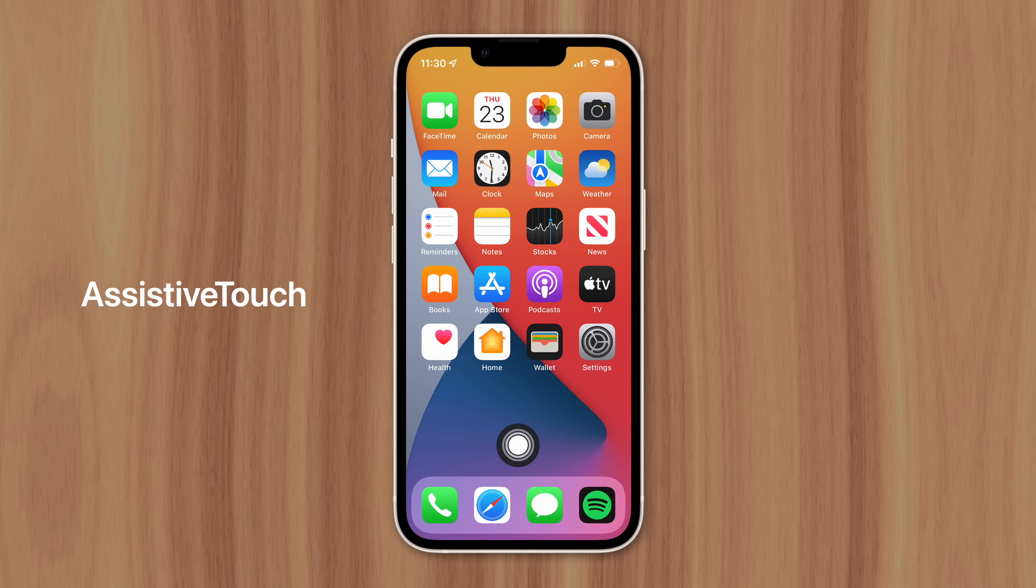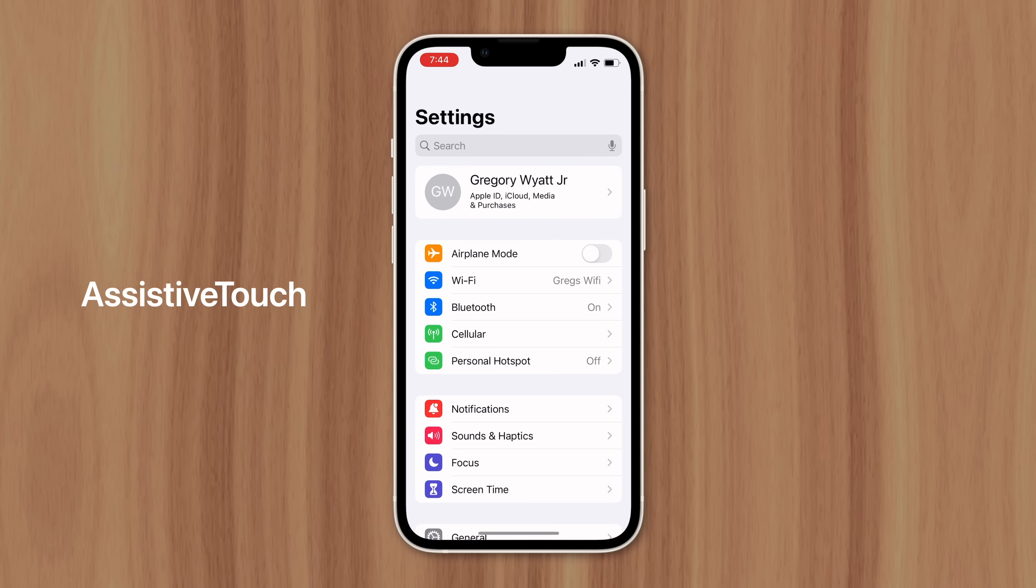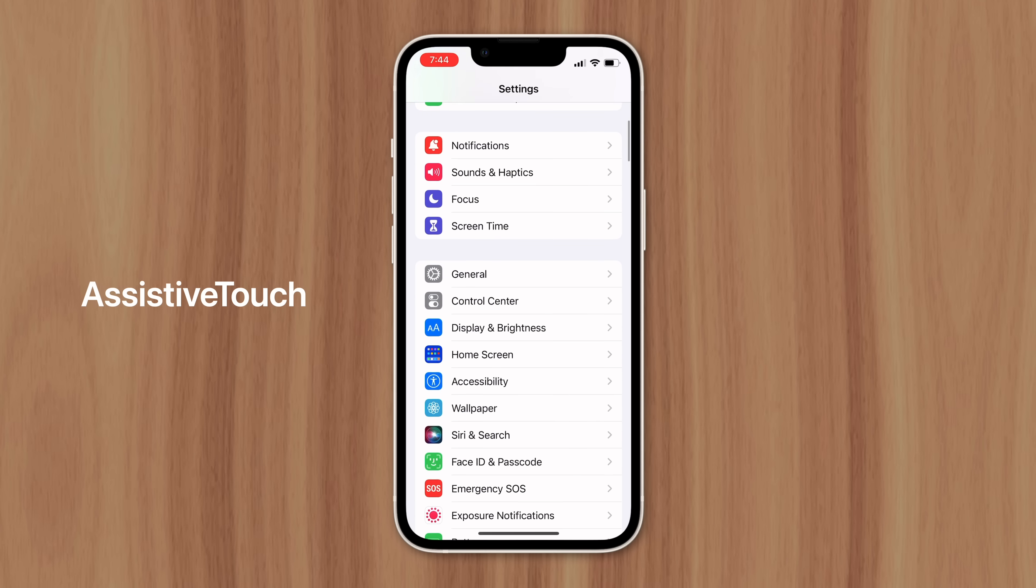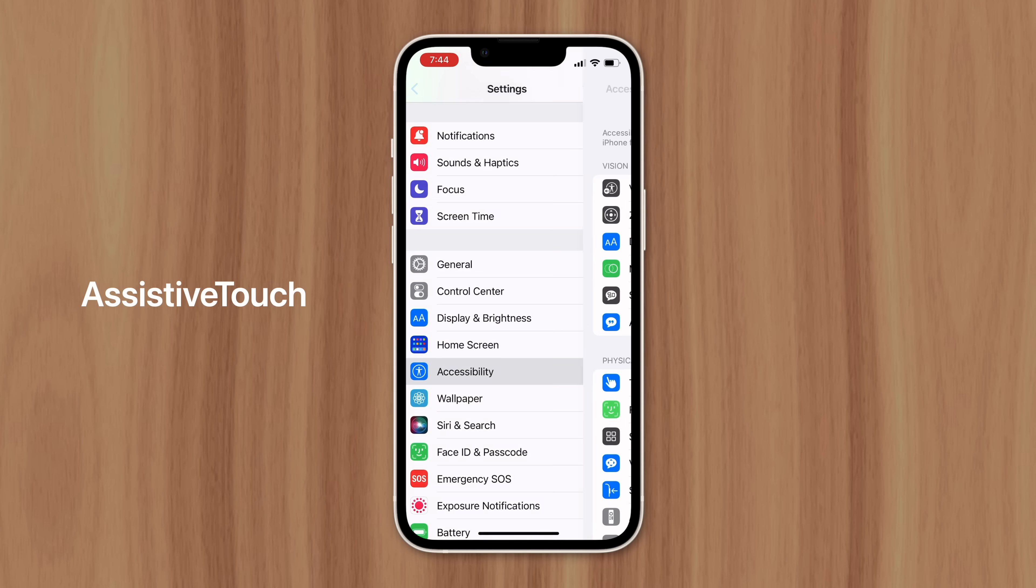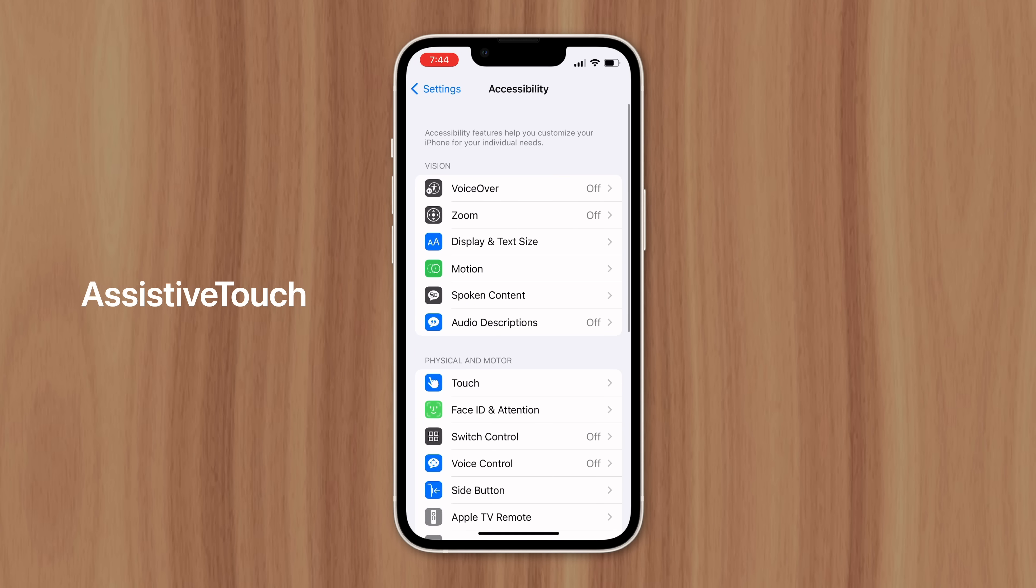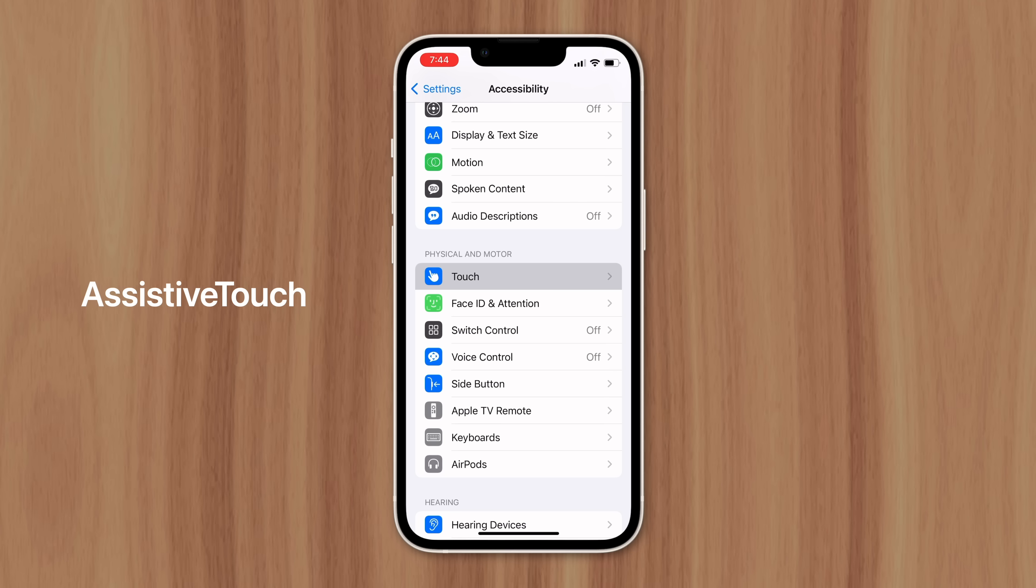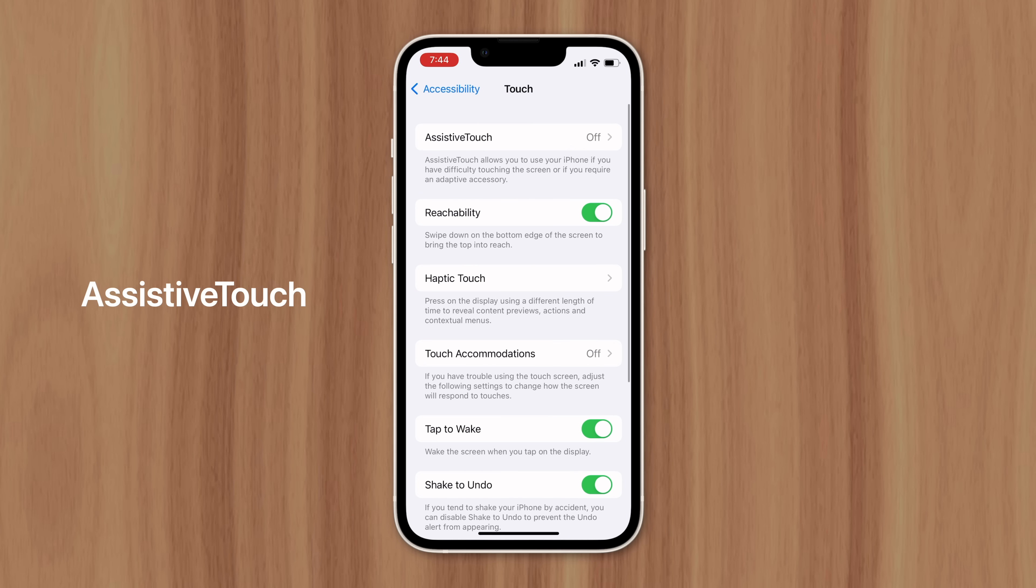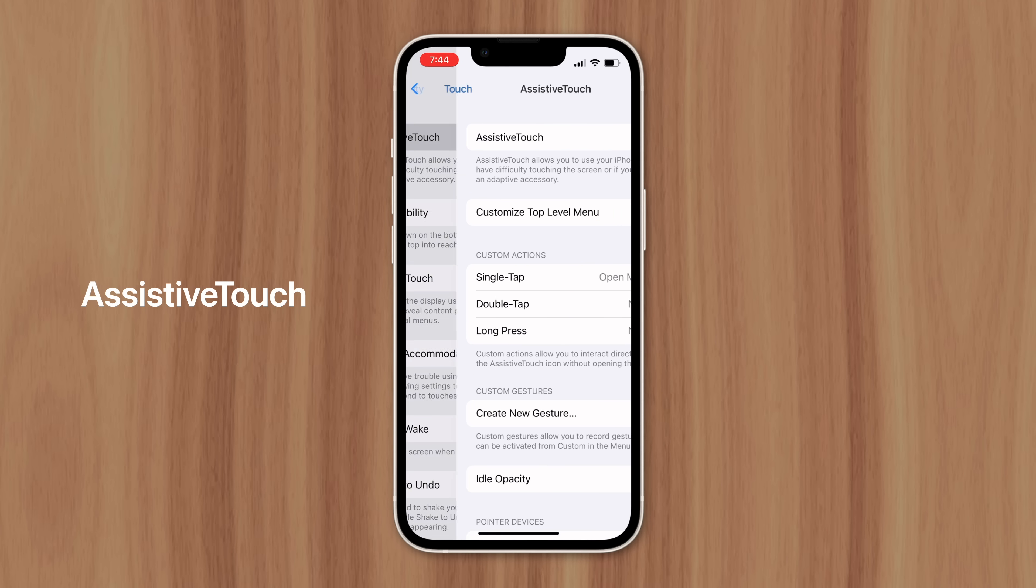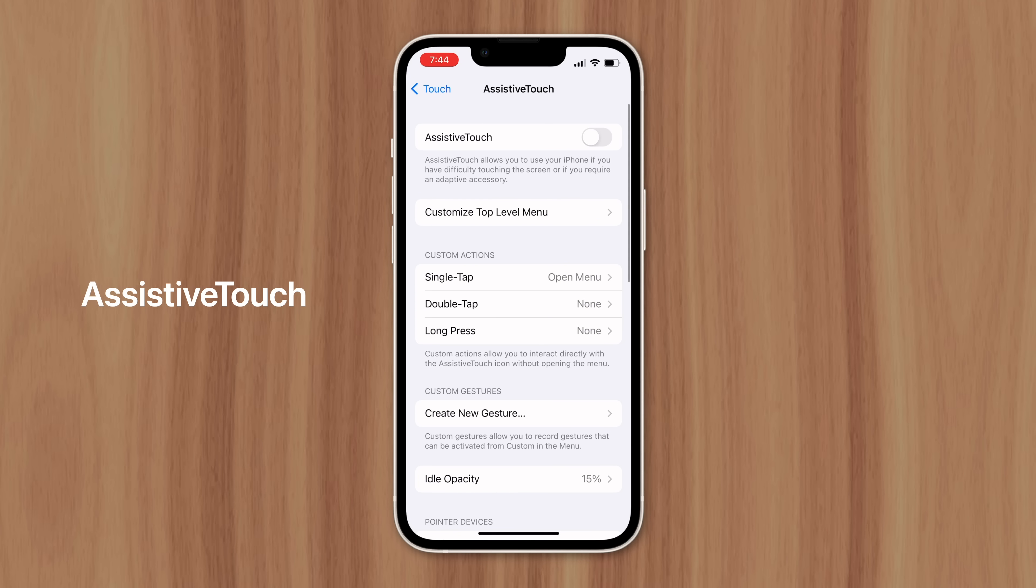That way, actions like taking a screenshot could be performed with a simple tap instead of pressing physical buttons. But Assistive Touch was so convenient that all kinds of people began using it.